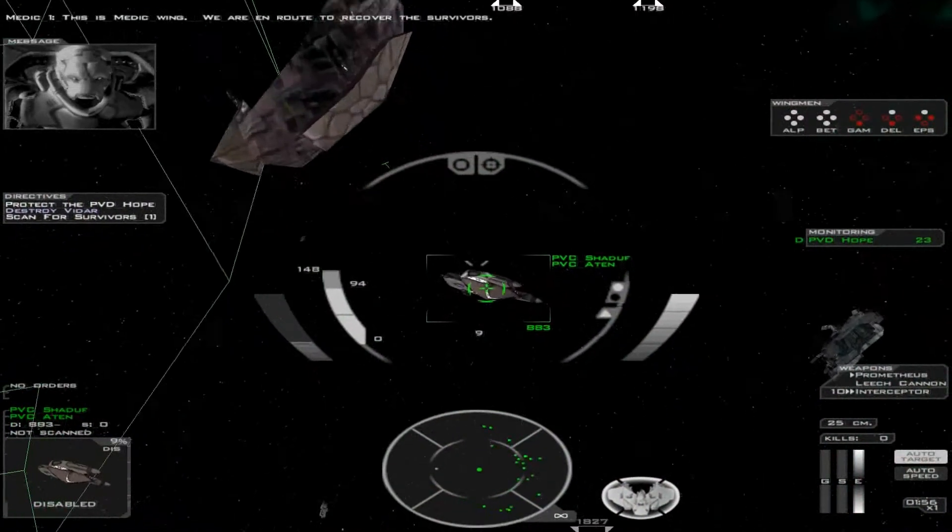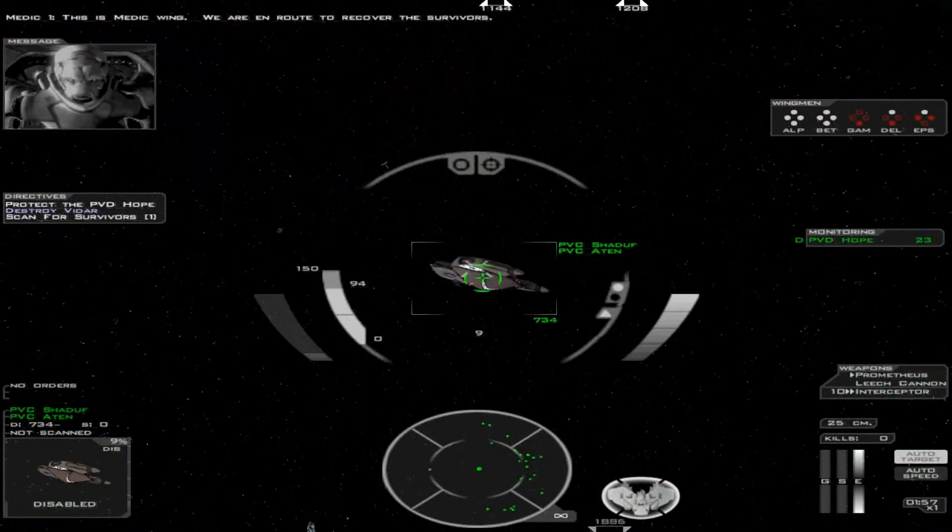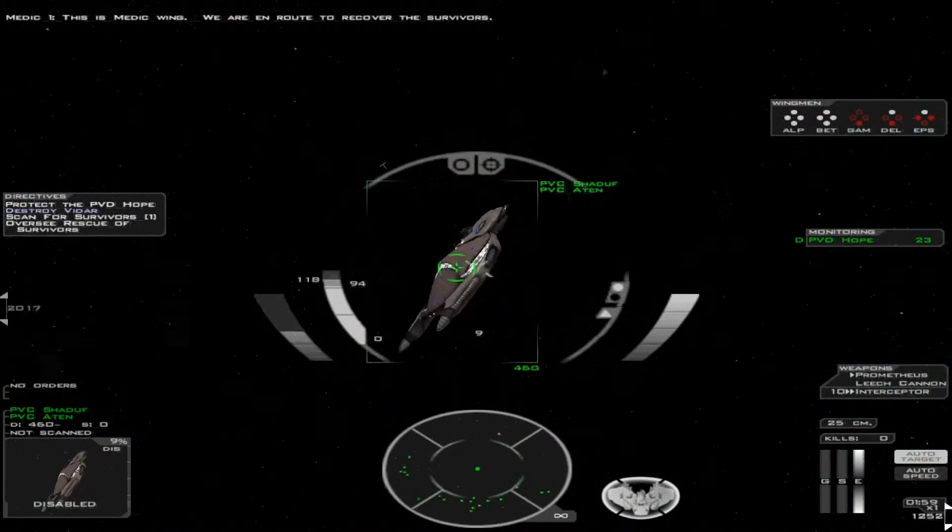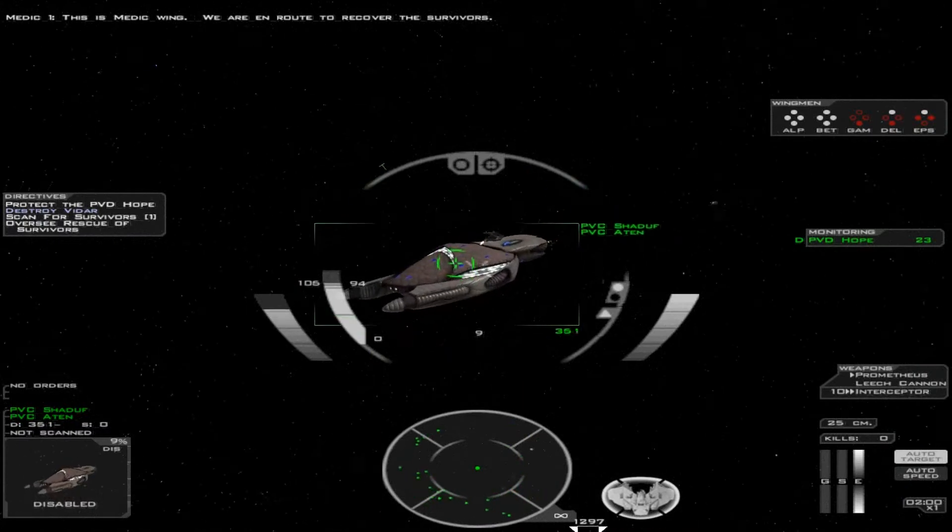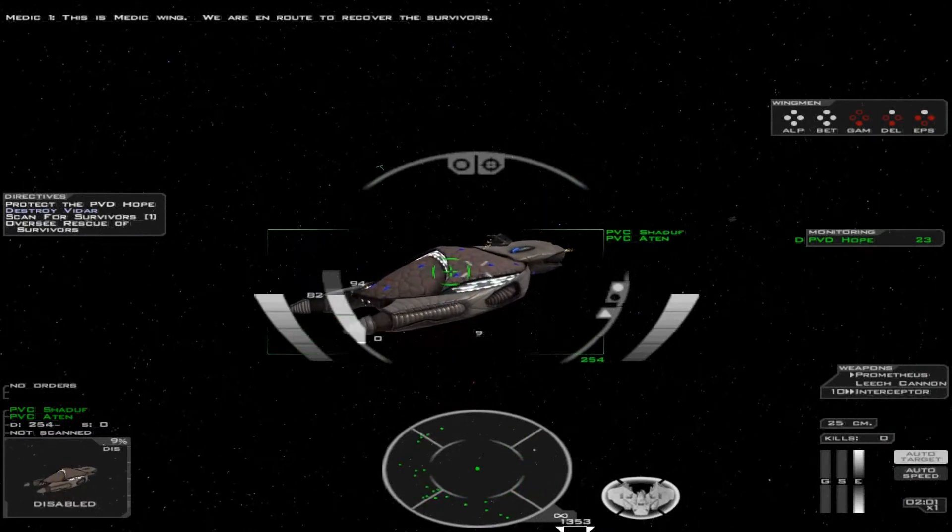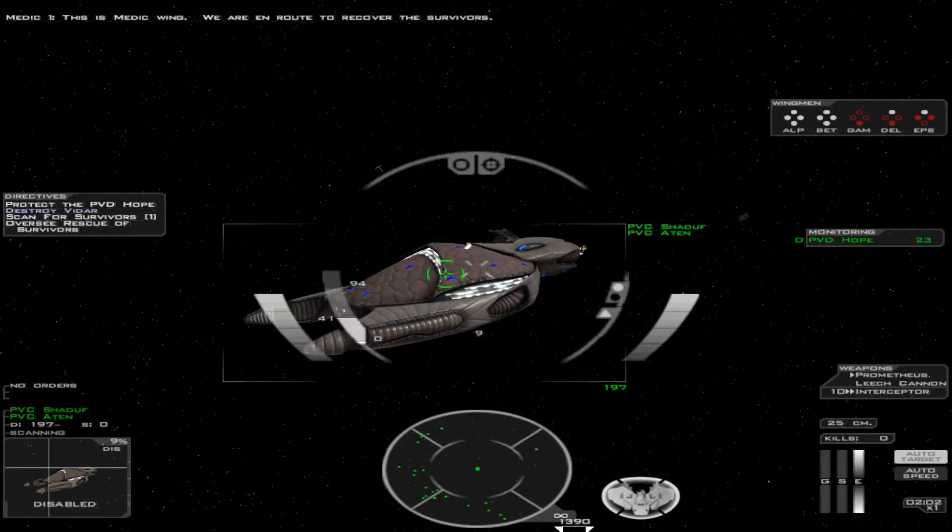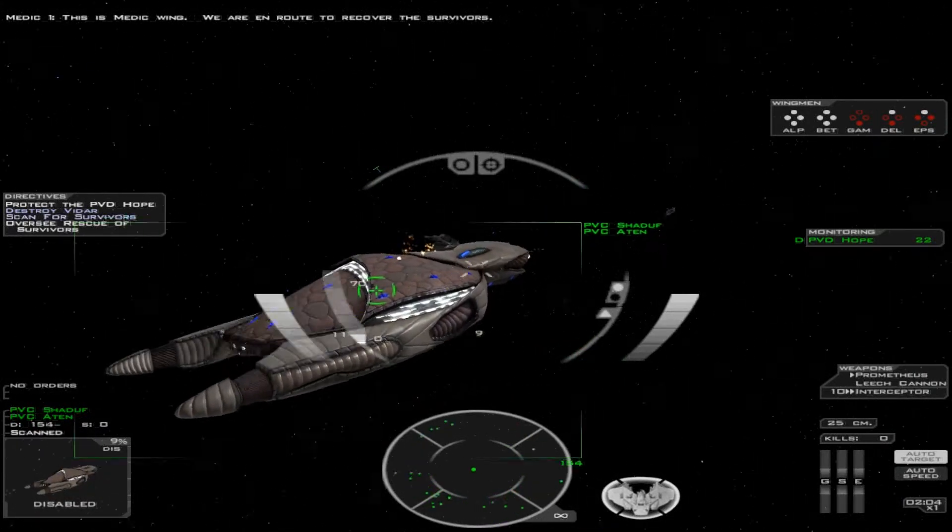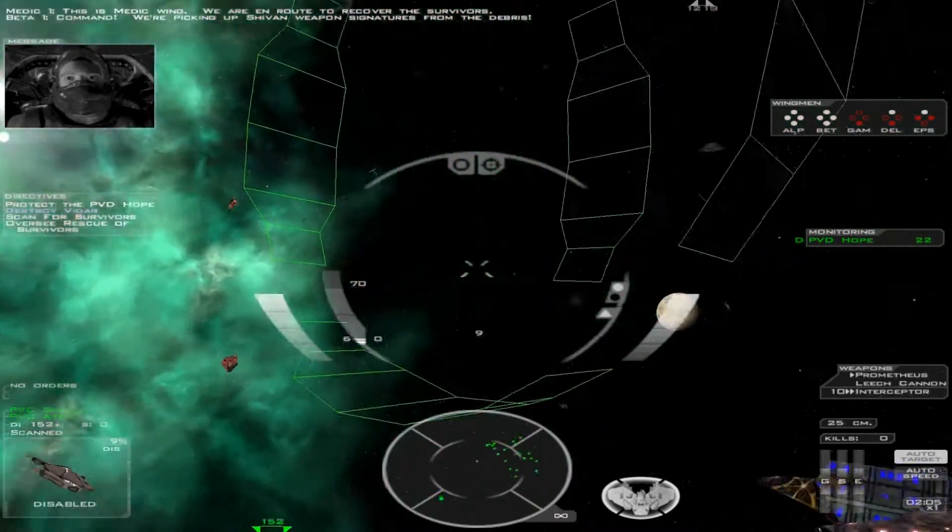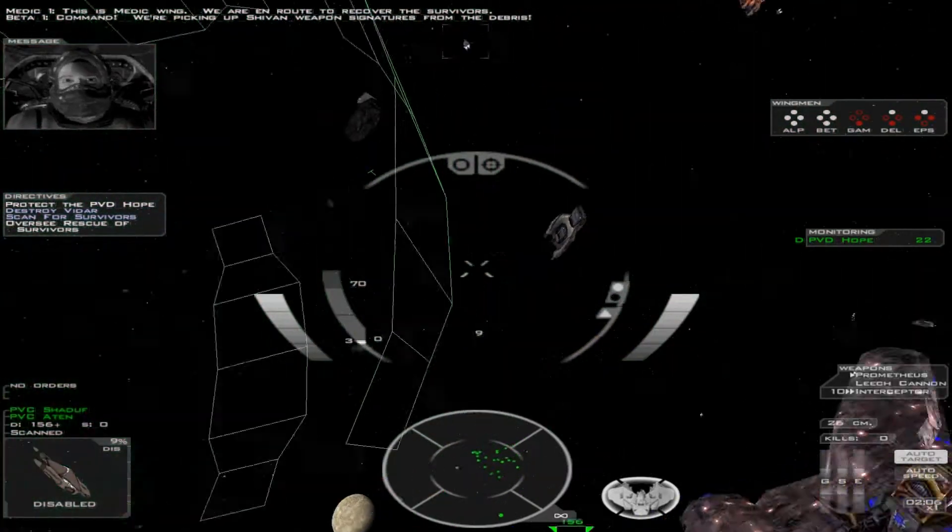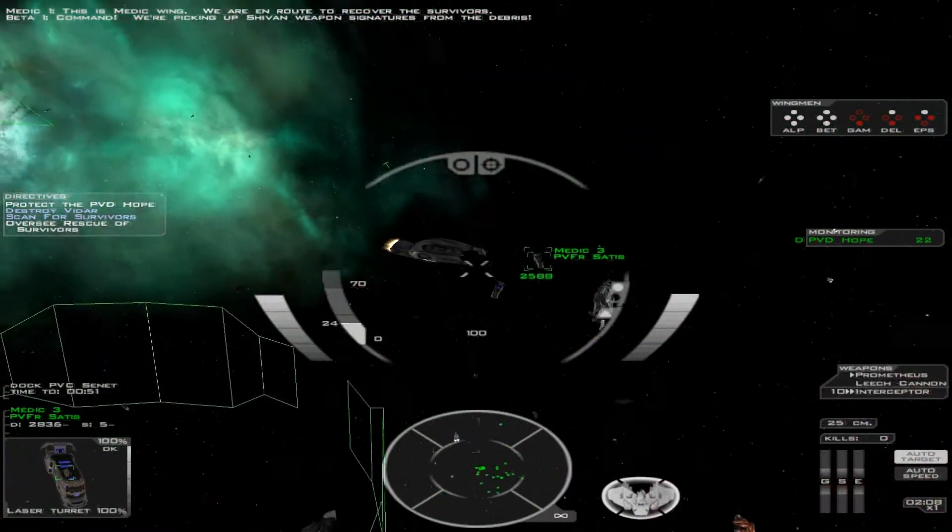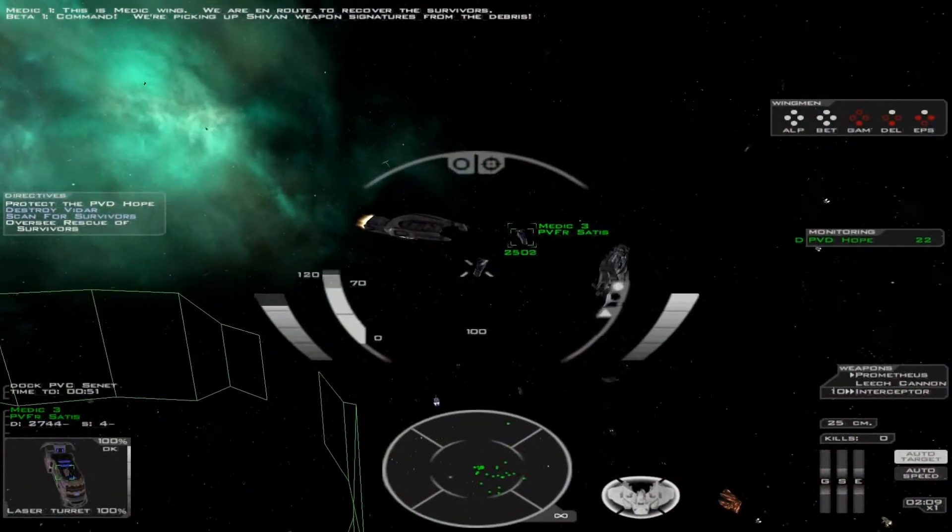Command, we are en route to recover the survivors. Command, we're picking up Shivan weapon signatures here.